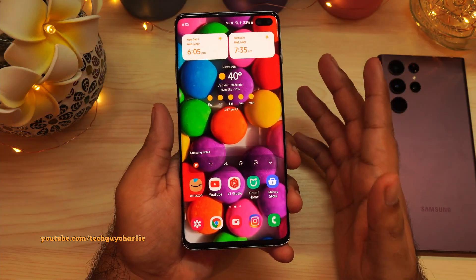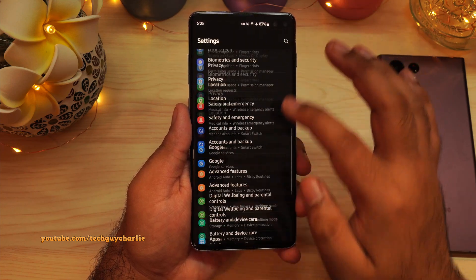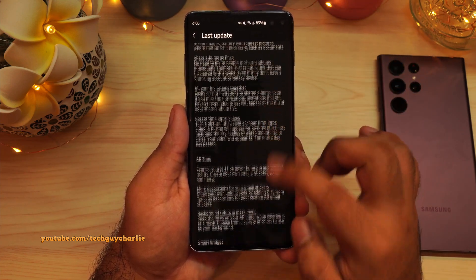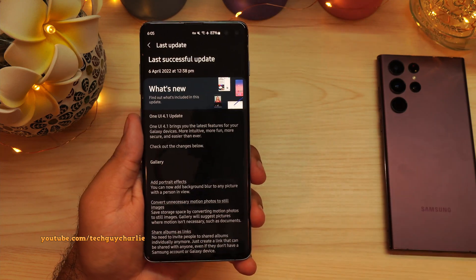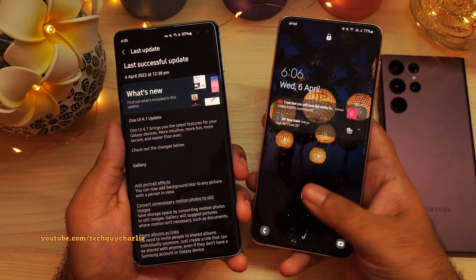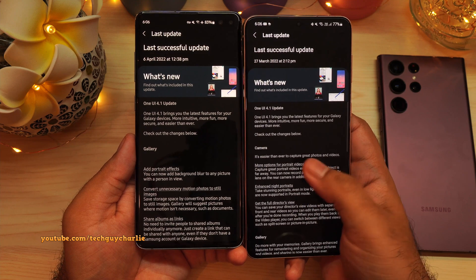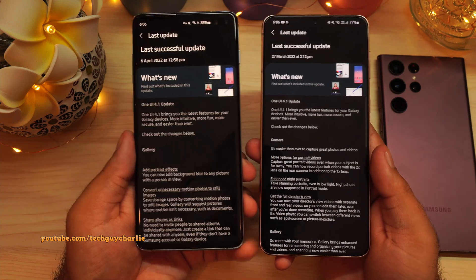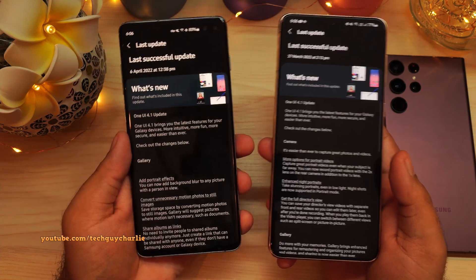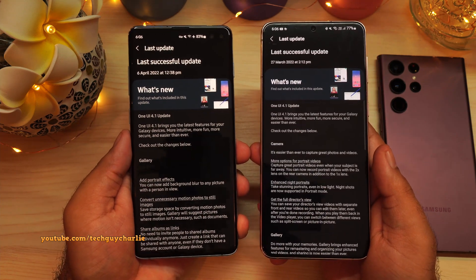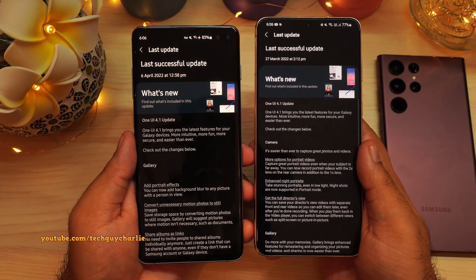That's pretty much all there is to it. There are some extra features available, but I've covered the main highlights of One UI 4.1. If you have a newer phone like the S21 Plus, you're going to get some extra features such as camera enhancements, but sadly these aren't available for the S10 Plus. I'm still very happy with this update because Samsung has updated their older phones that are three years old to the latest One UI 4.1, which is awesome.